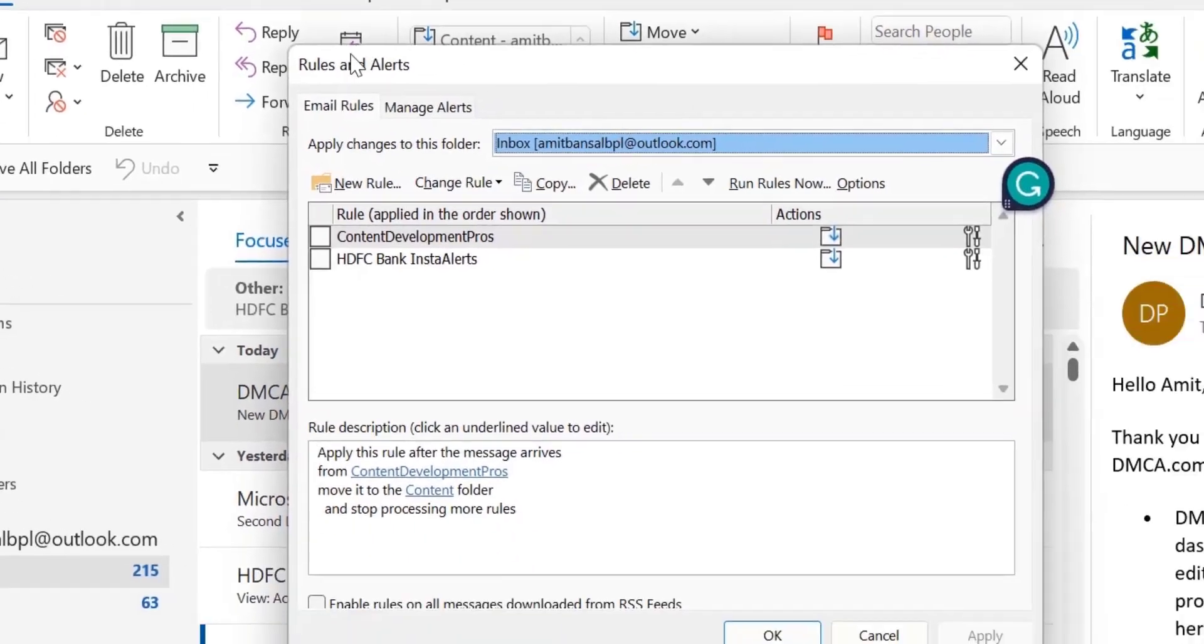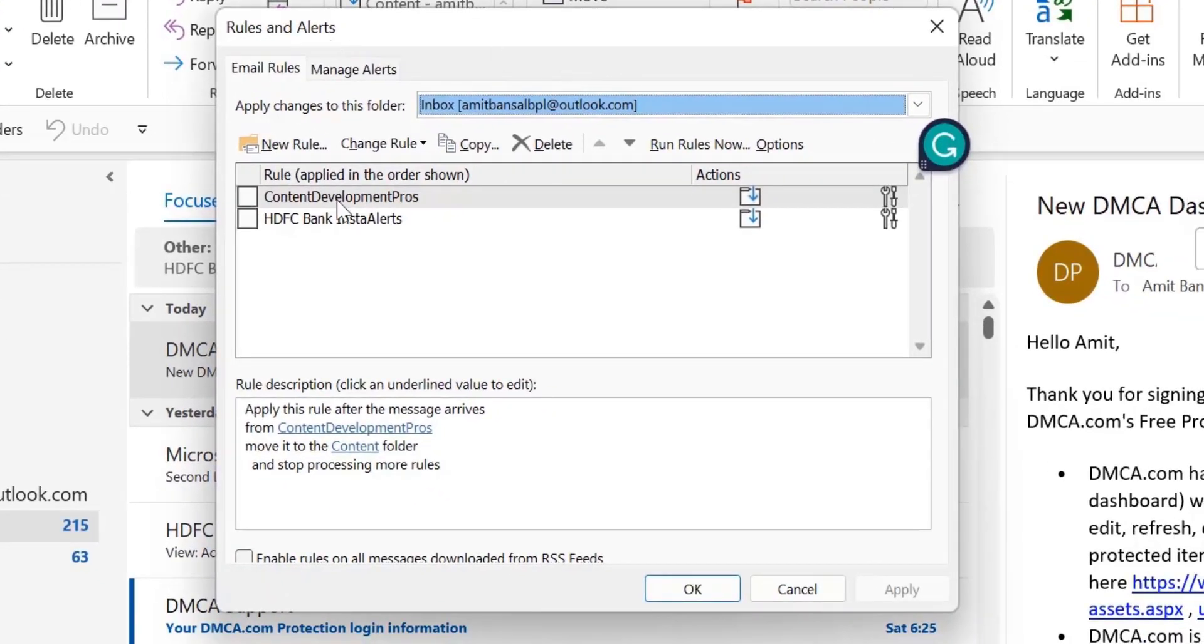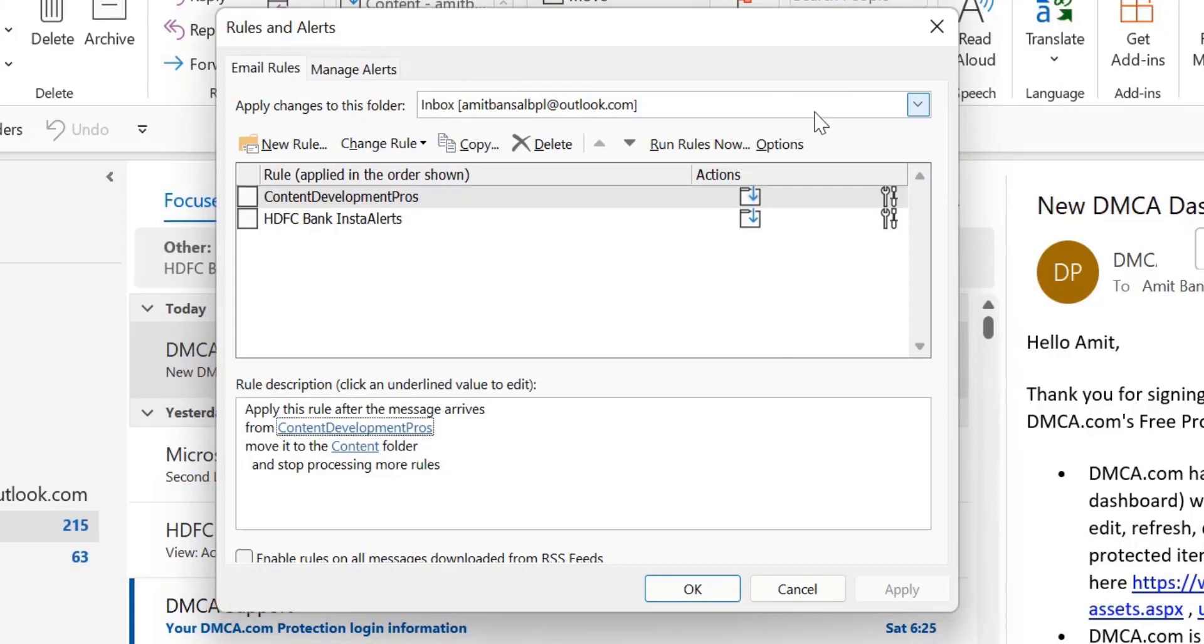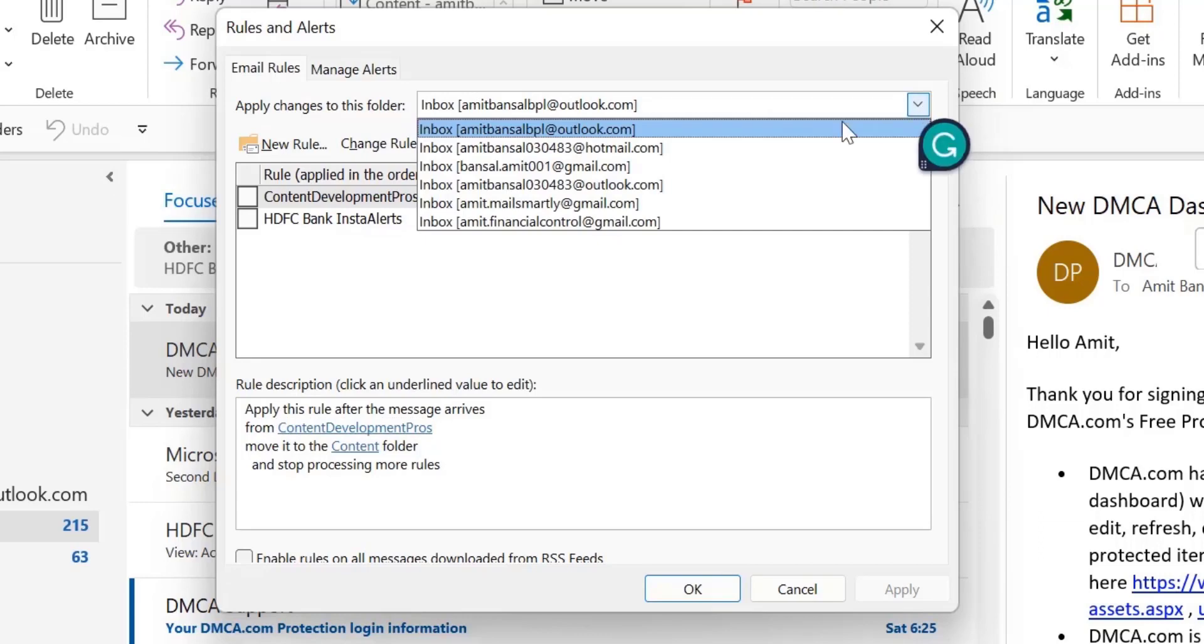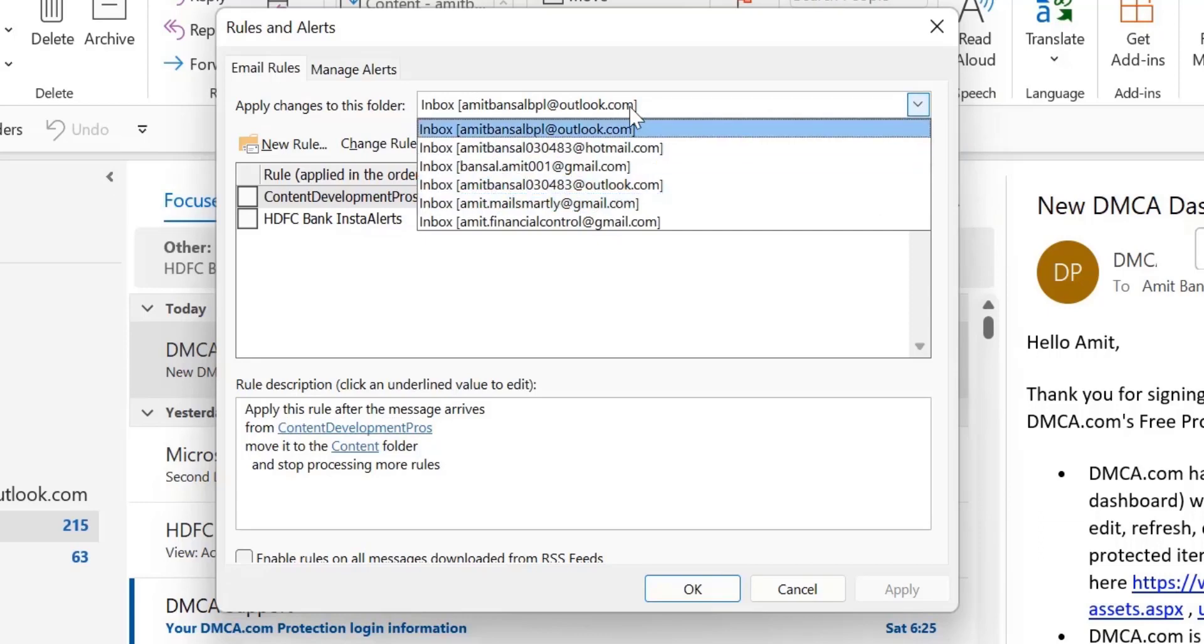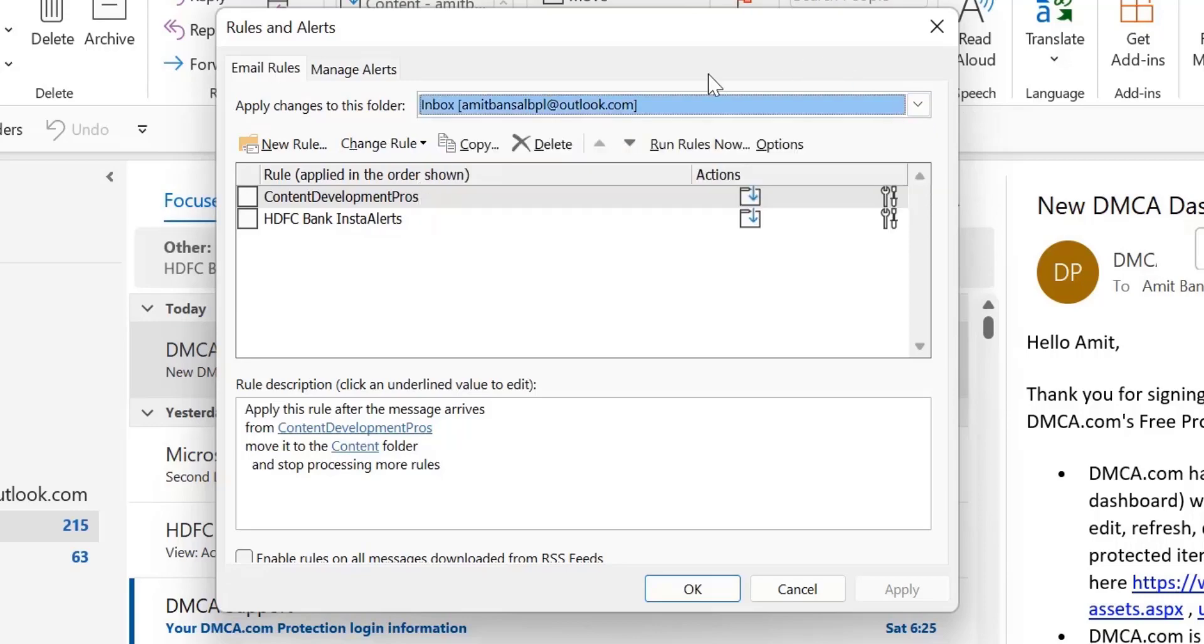Now select Manage Rules and Alerts. The Rules and Alerts dialog box appears. First of all, you have to select your email address from which you need to apply the rule. I have multiple email addresses, so I'll simply select one email address.